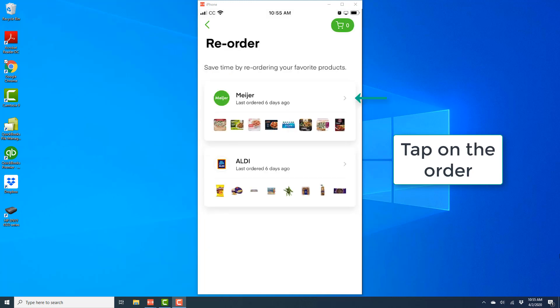And on this screen you should be able to see your recent orders. So in order to reorder the items which you have previously ordered, tap on that particular order.